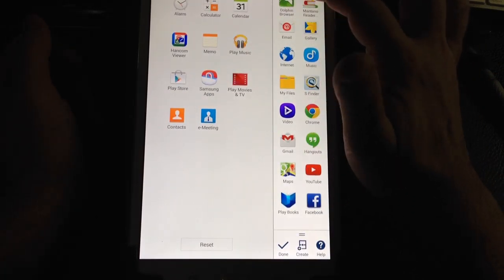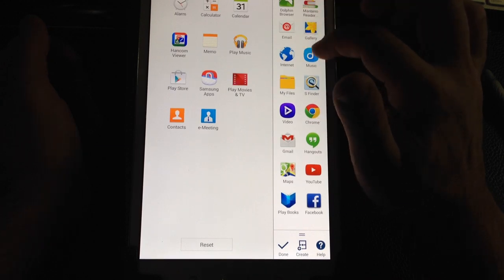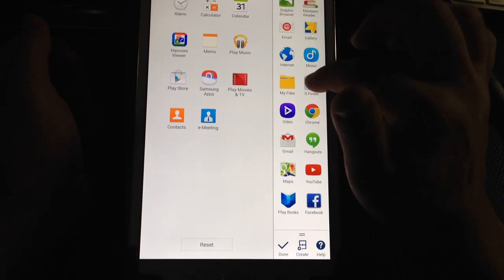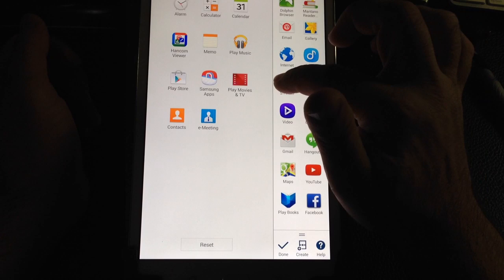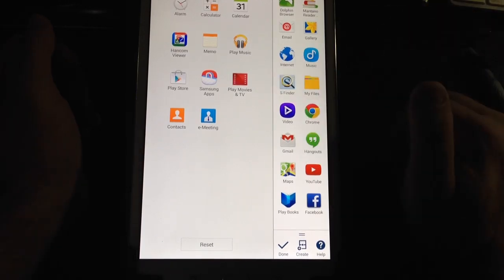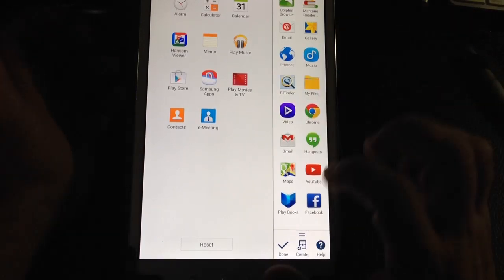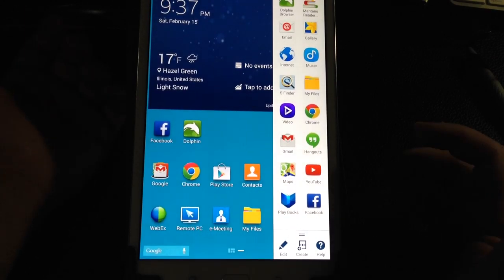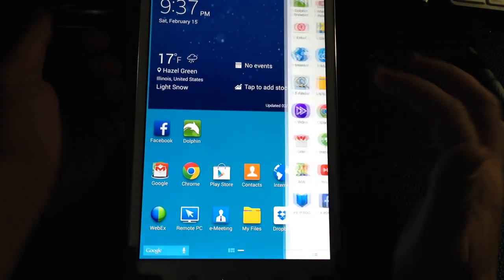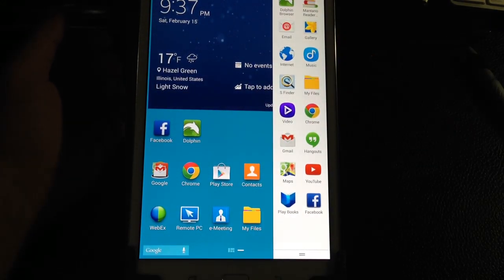You can even edit the order. If I want to change the order, let's say I want S Finder here instead of here, all you do is drag and drop. As soon as you hit done, it will remember it. The next time you come in here, that order will be retained. Have a great day.